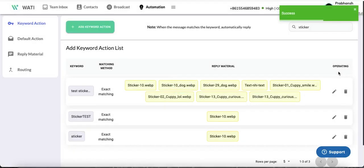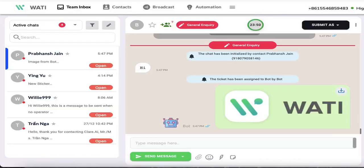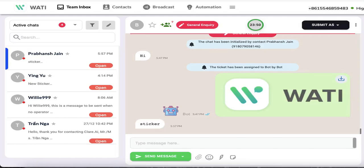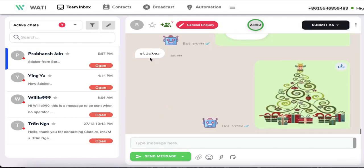Now you've successfully created a keyword that will trigger the sticker to be sent. To test this, I'll send a message with the trigger keyword 'sticker,' and you can see the bot successfully sends the sticker when the keyword is entered. Thank you so much.